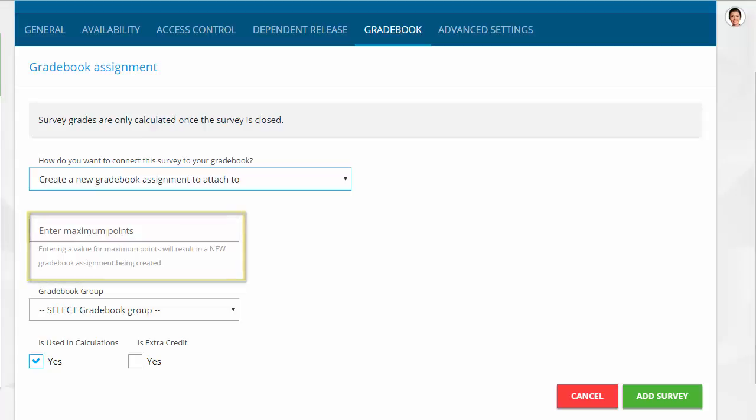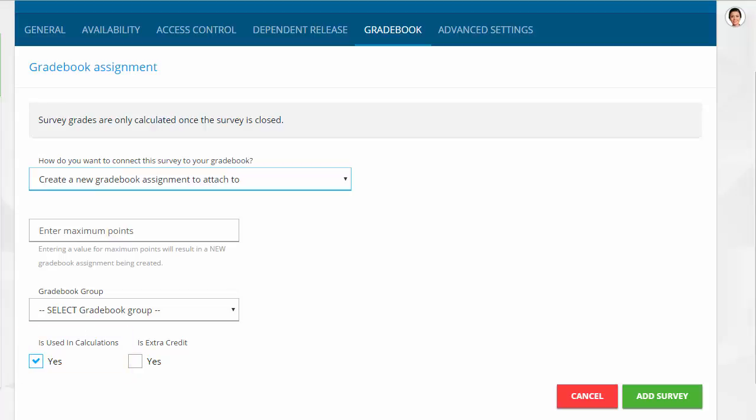It is required to set a point value for a gradebook survey, but it is not mandatory to use these points in the grade calculations. All students will receive the maximum number of points once they submit and the survey is closed. Partial credit can be given for a survey, but it must be done manually using the QuickGrader within the gradebook.